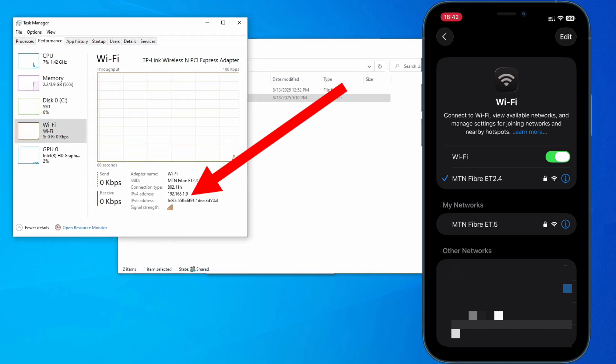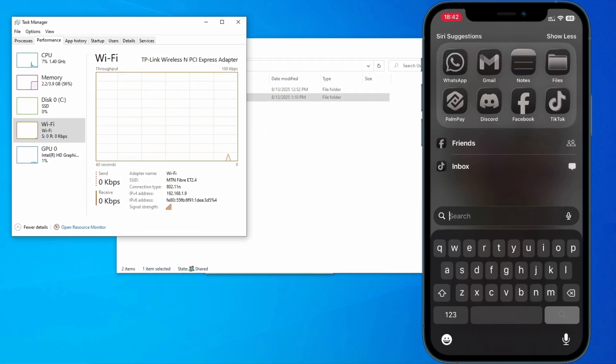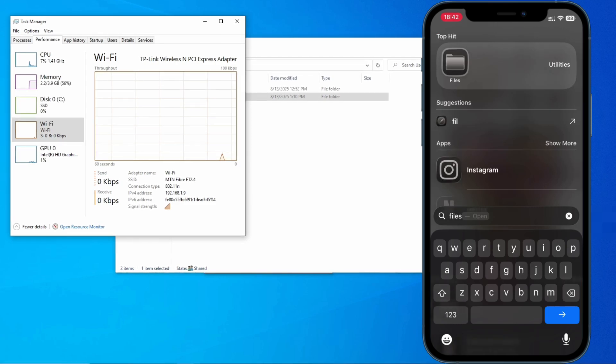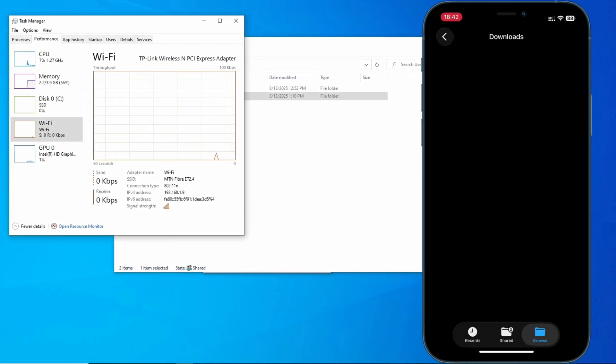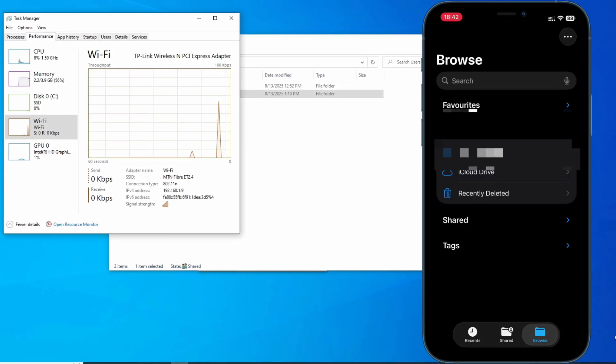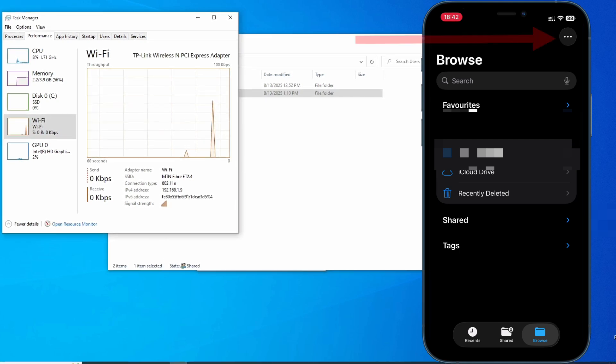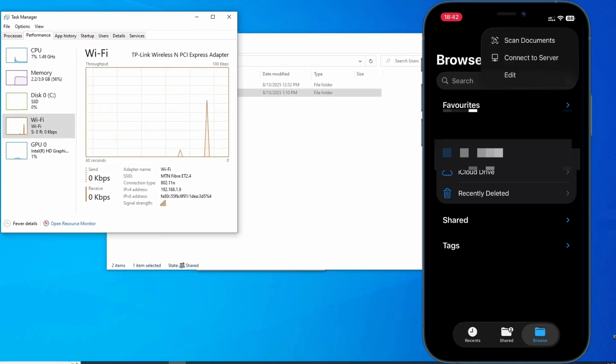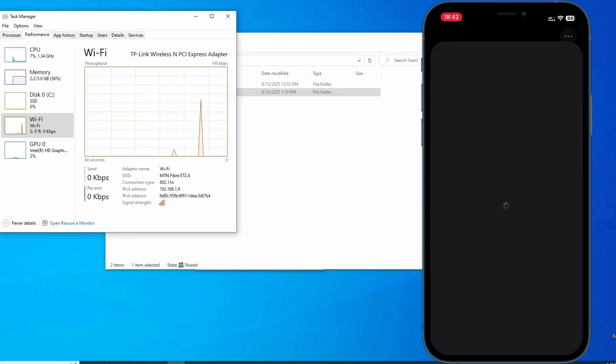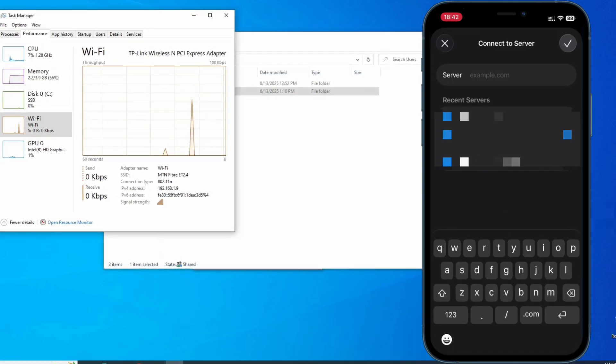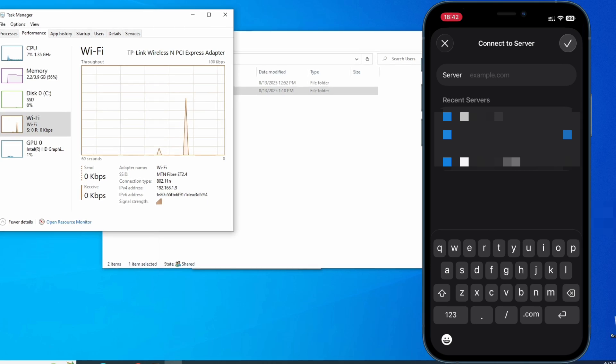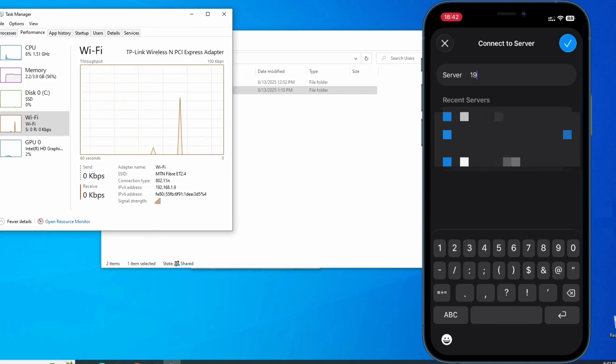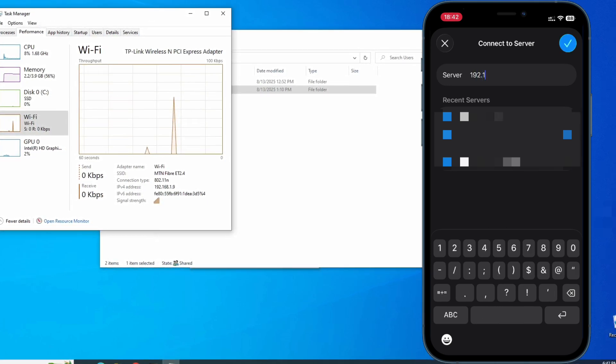Now on your iPhone go to Files app, the default Files app that comes with your iPhone. Open it, and right here in this Files app we're going to click on this three-dot icon and then Connect to Server. The server right here is our IP address on our PC. In my case I'm going to type it exactly as it is: 192.168.1.9.